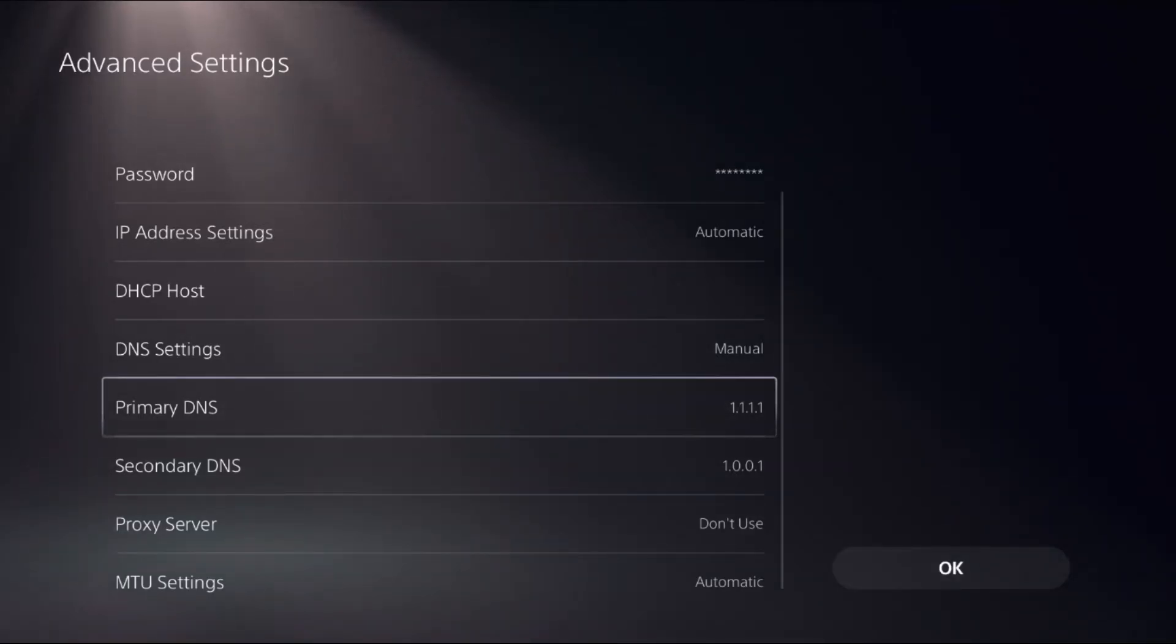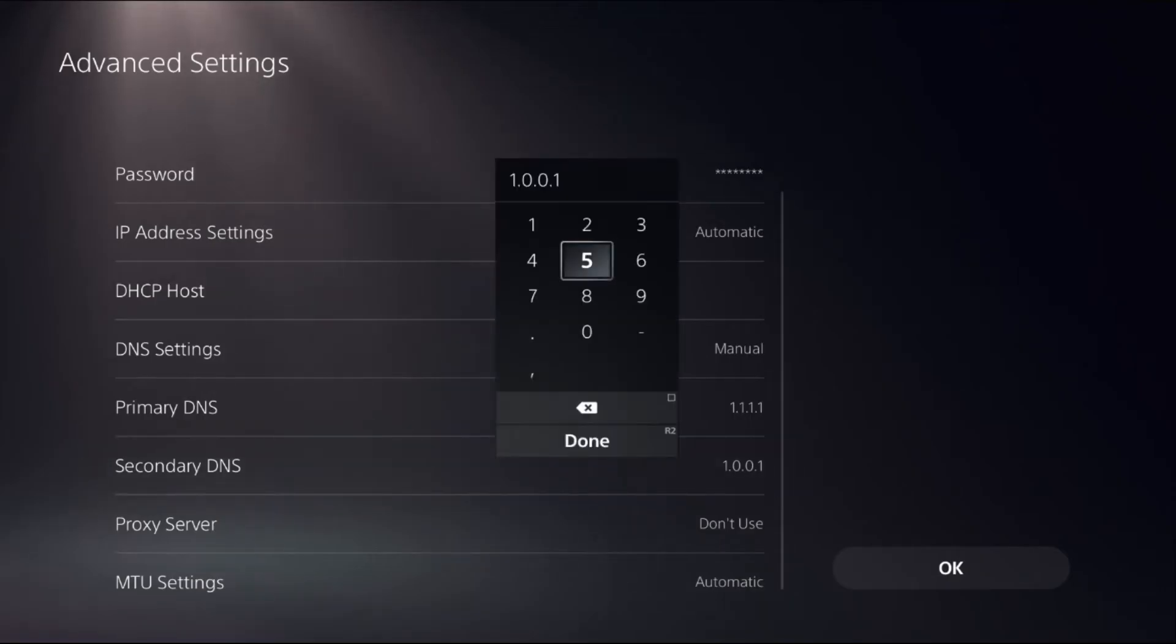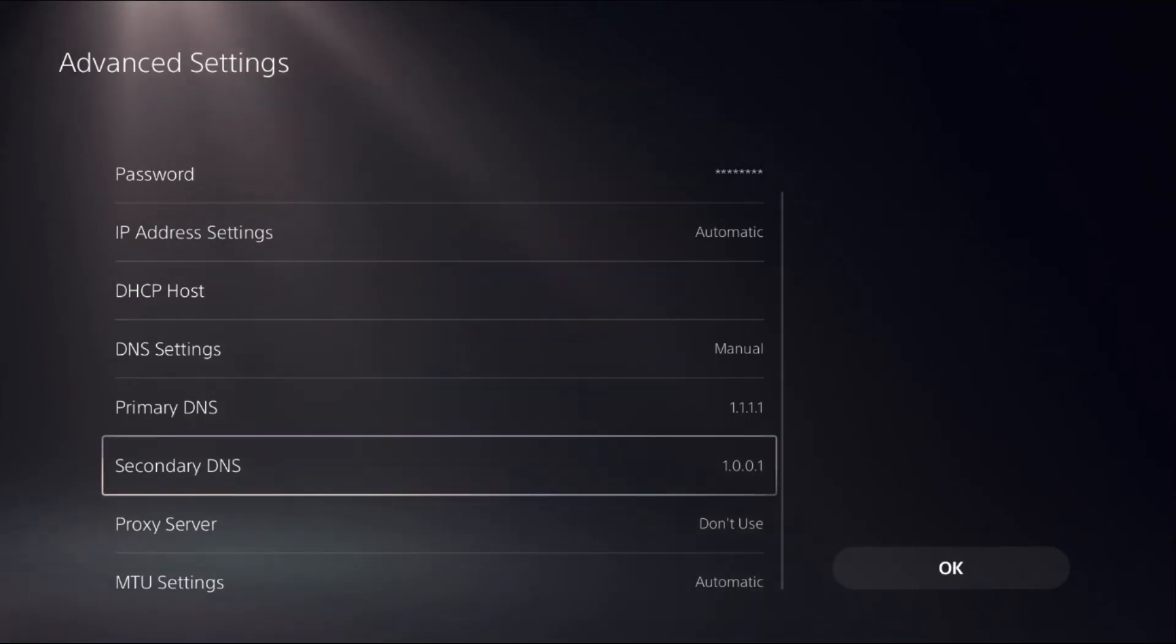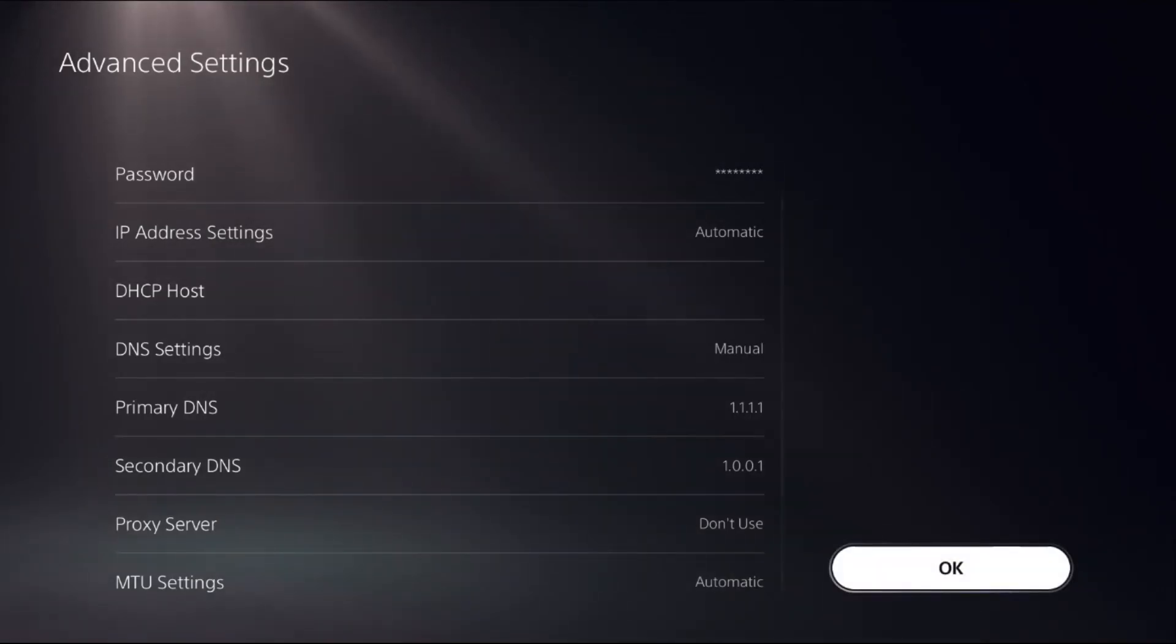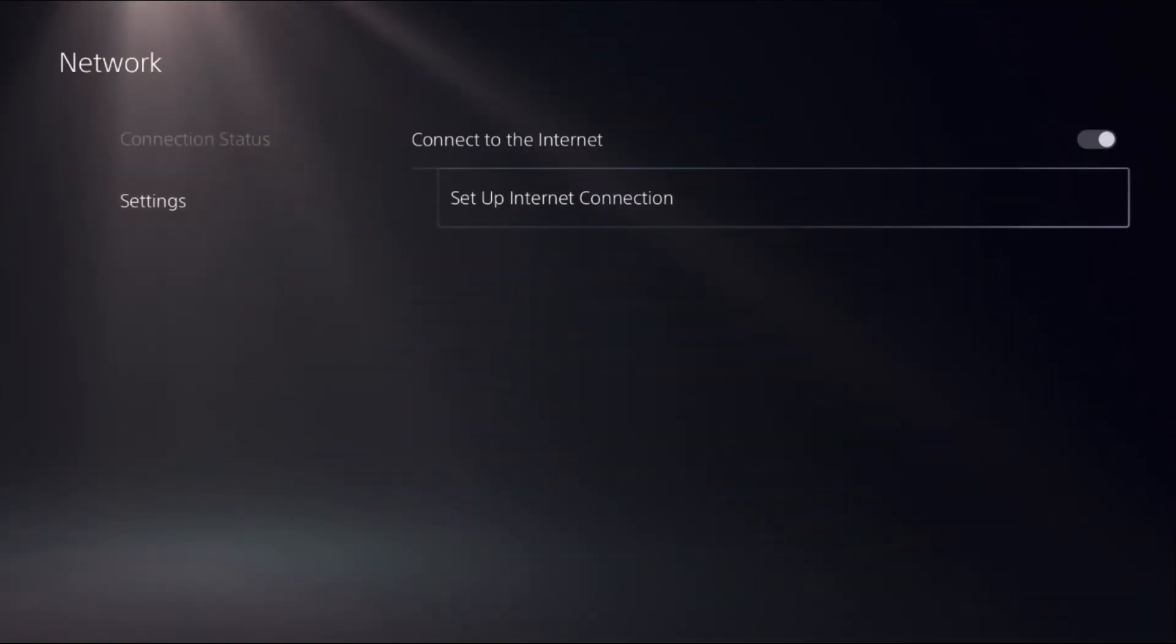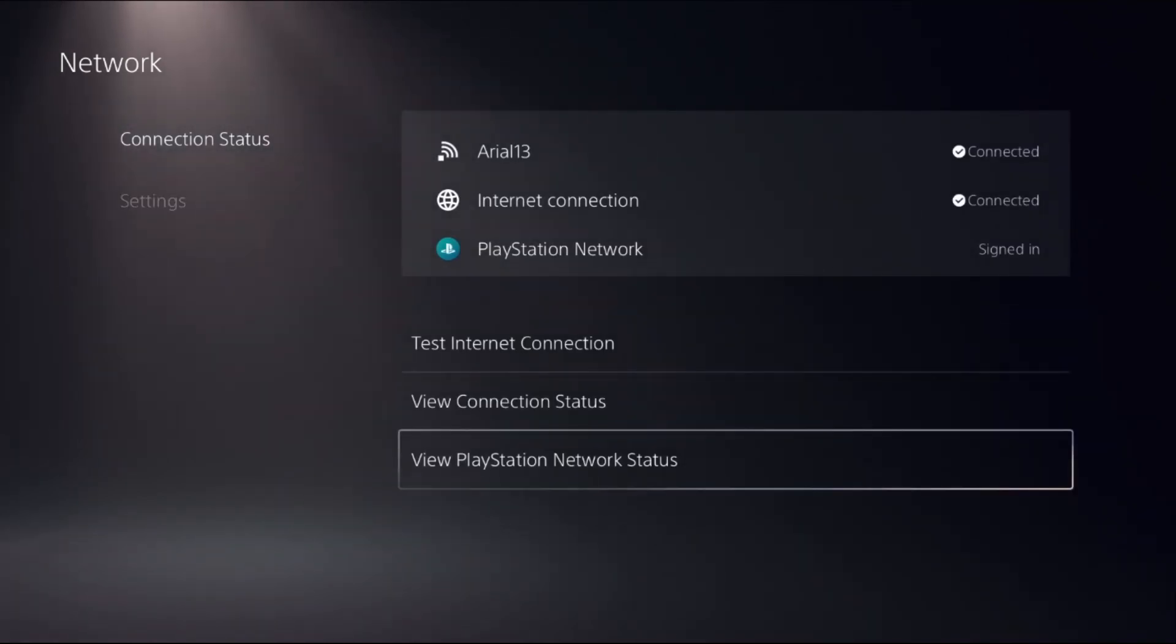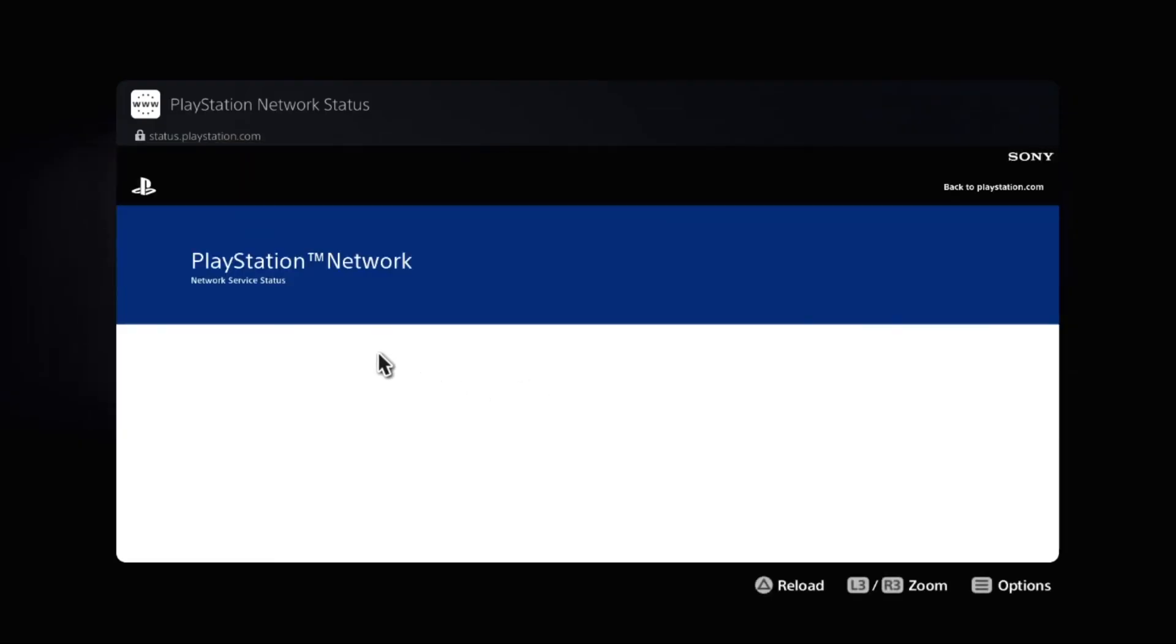Now go back to the main Settings, choose Connection Status, and select View PlayStation Network Status. We need to wait for a few seconds to load the screen and make sure all the servers are running.